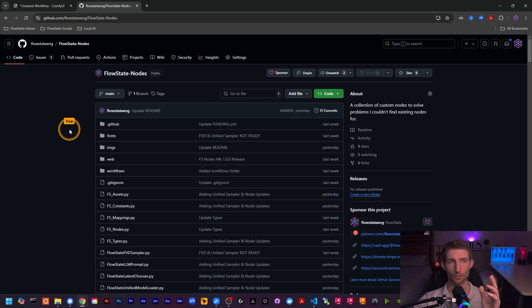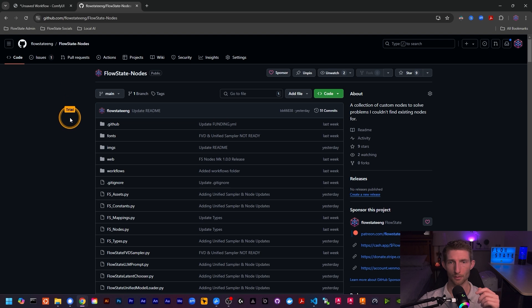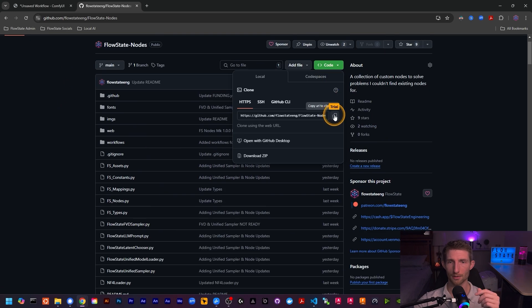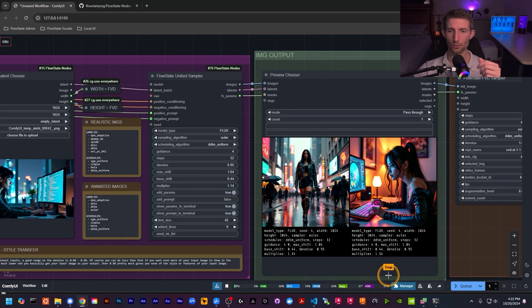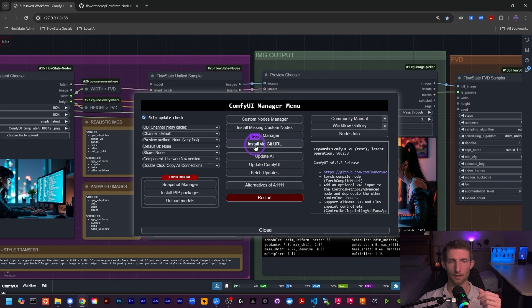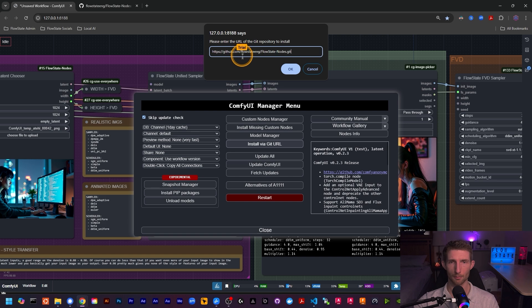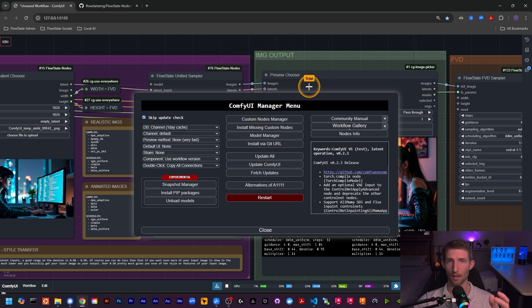There is so much to cover with these nodes, so they will be getting their own individual videos. For installation, go to the Flow State nodes GitHub repo, copy the link, and clone it into your custom nodes directory. Or go into your ComfyUI Manager, install via Git URL, and paste it in — that does the same thing. Give ComfyUI a restart after they're installed.